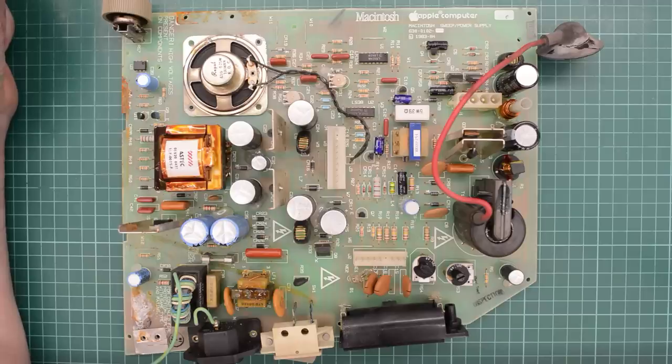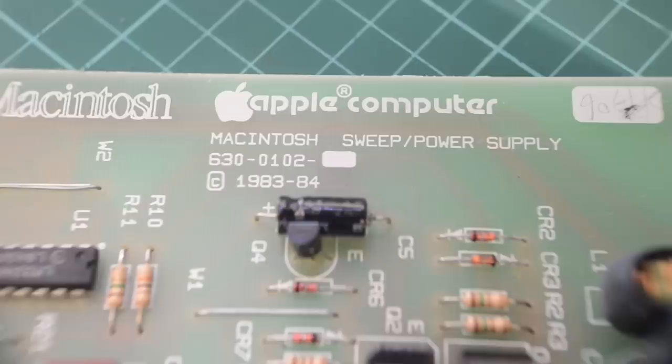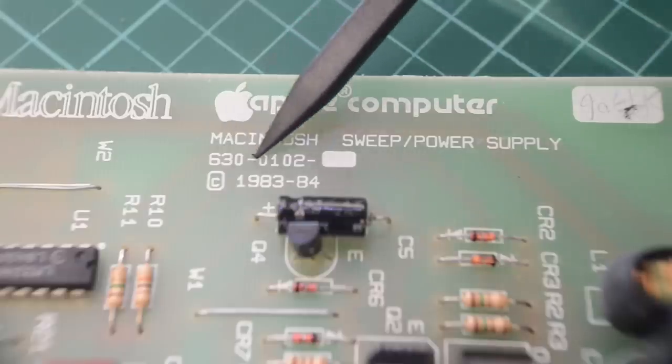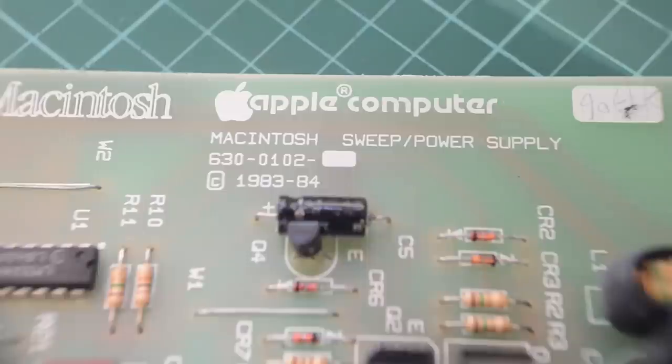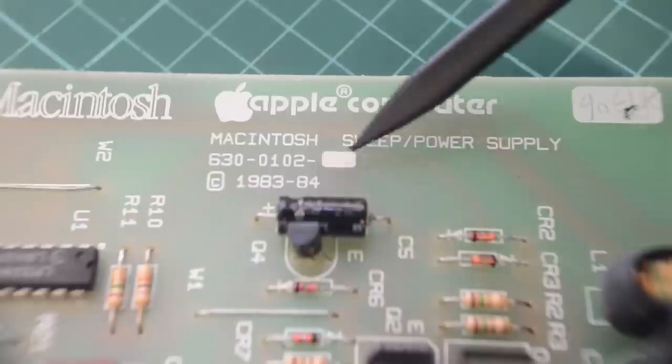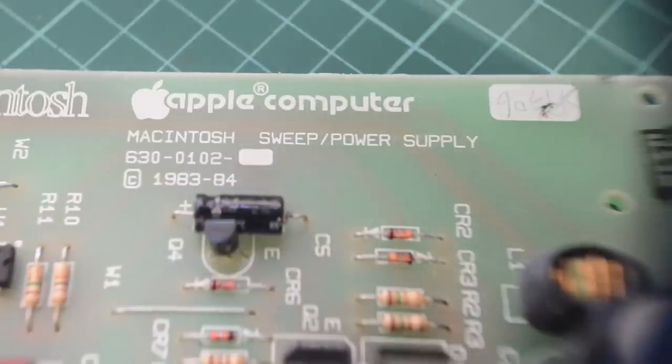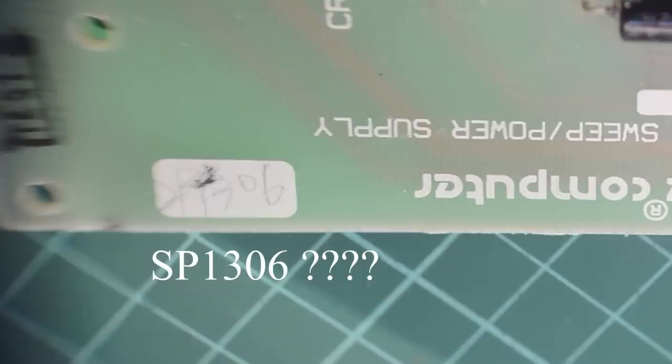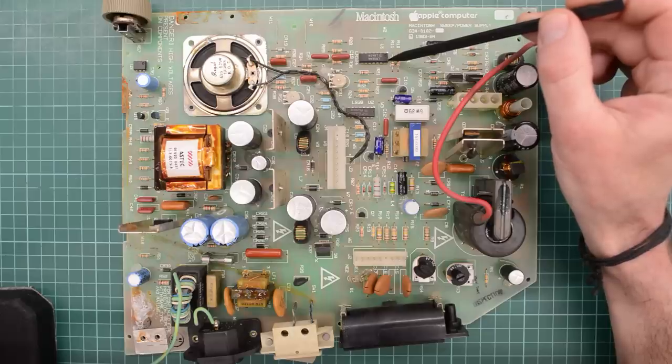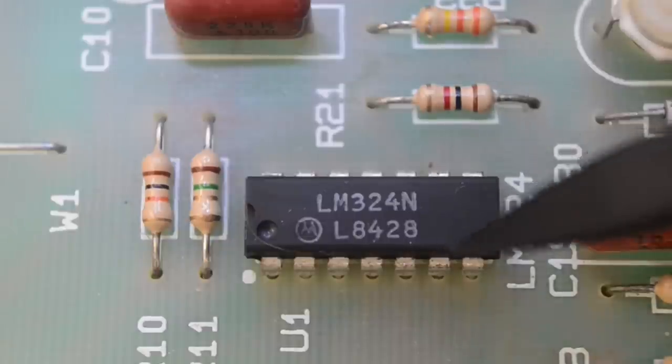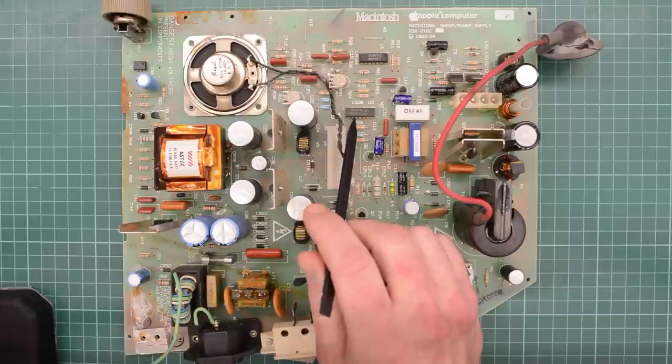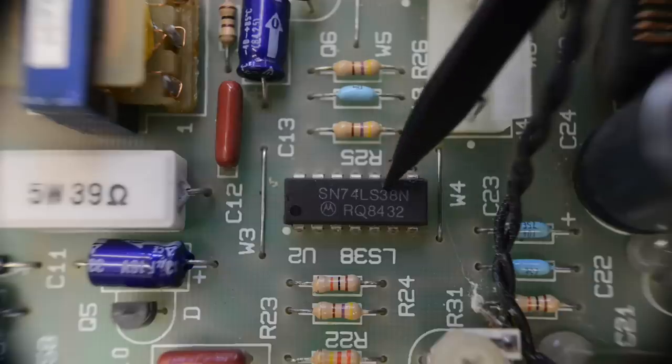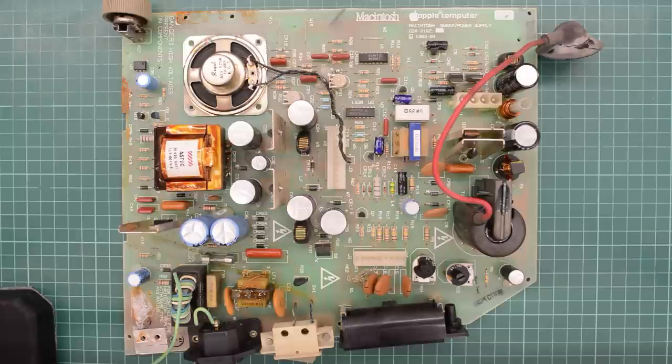And the hardcore fanboys have already noticed that this is an early board because of that flyback. The silkscreen on the board tells us that this is a 630-01-02 board. I think this might be the first revision of the analog board, but I couldn't confirm it. So if you know, please confirm or correct me. And it also says 1983 to 1984. Unfortunately, I can't read what presumably is the manufacturing date inside this white silkscreen. But if we look at this LM324, it's dated week 28 of 1984. And this LS chip here is dated week 32, 1984. So I'd say we have a matching analog board.